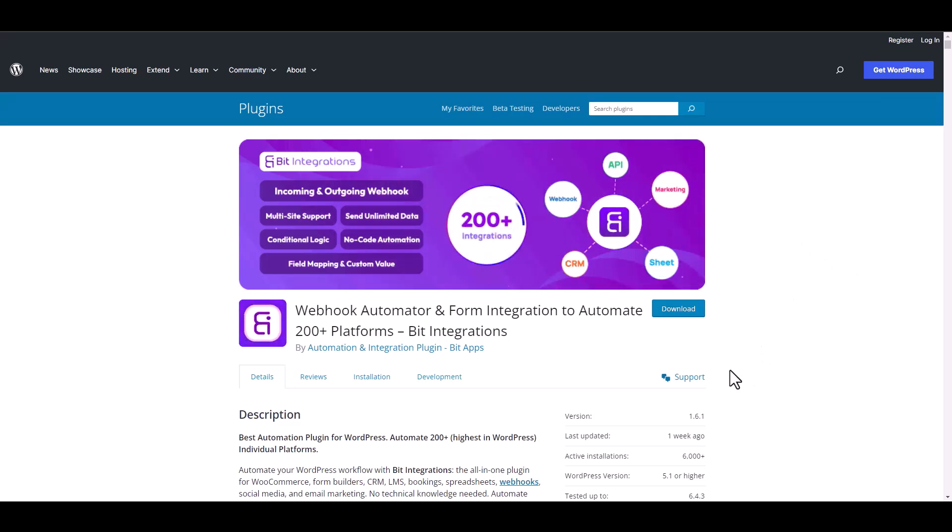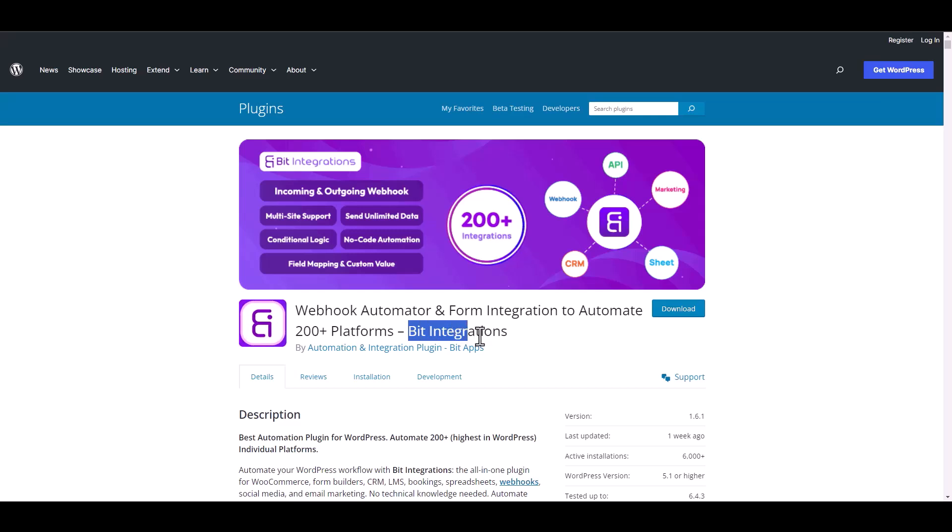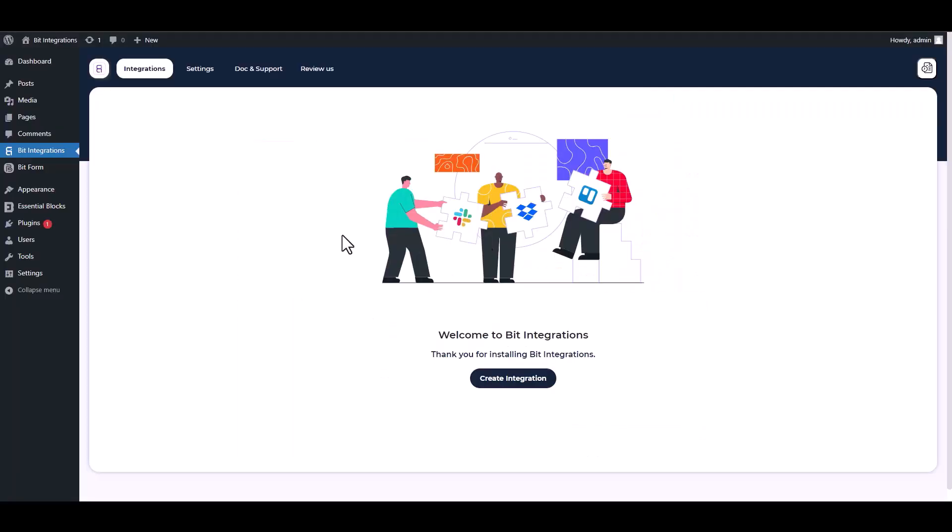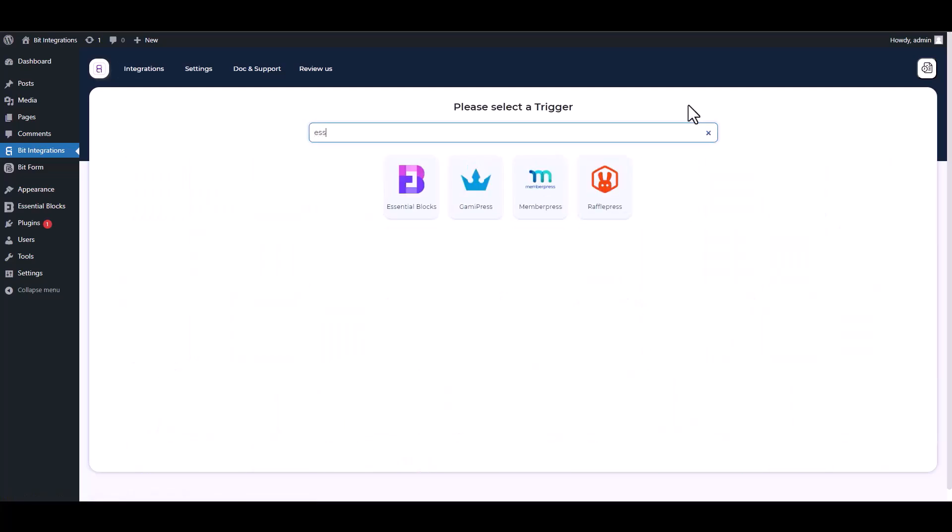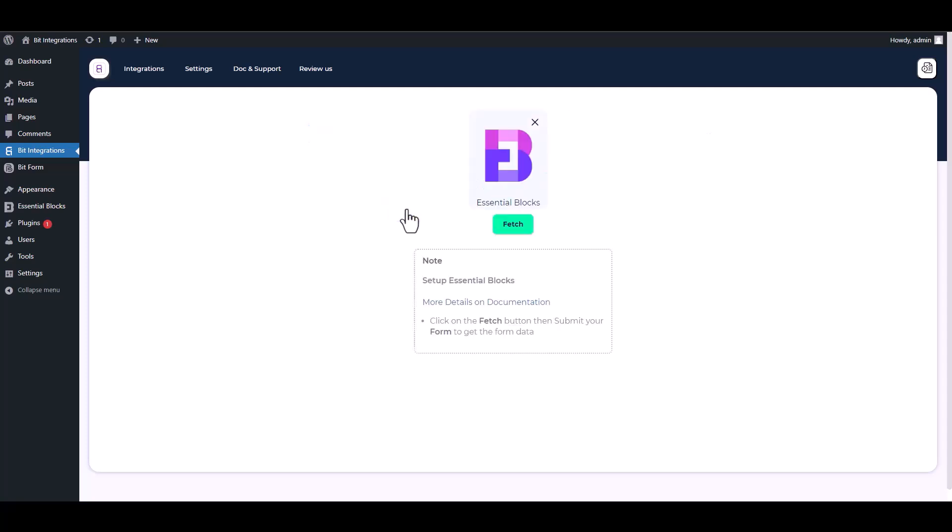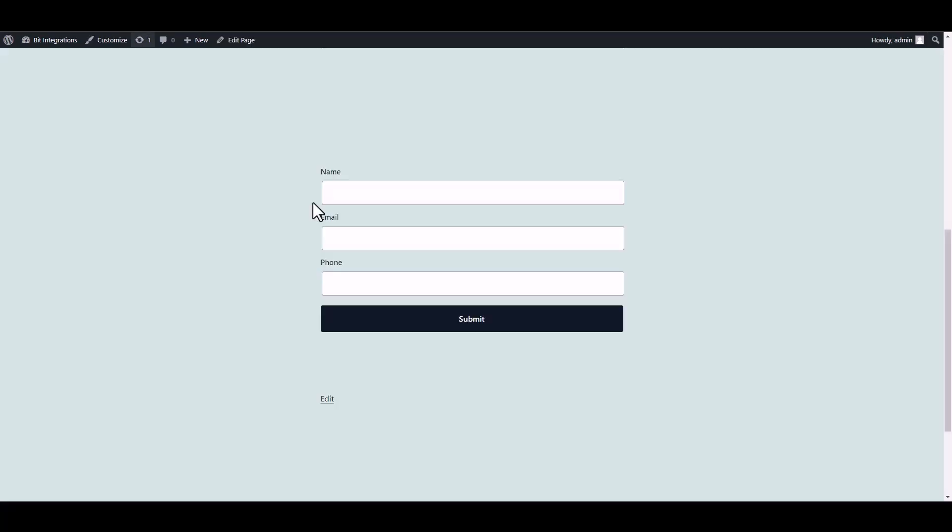I am utilizing the Bit Integrations plugin to establish a connection between these two platforms. Let's go to Bit Integration dashboard, create integration, search and select Essential Blocks. Fetch it, now go to your form and fill it up to fetch the data.